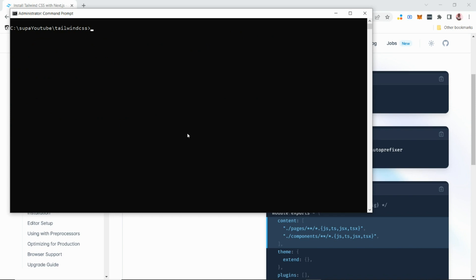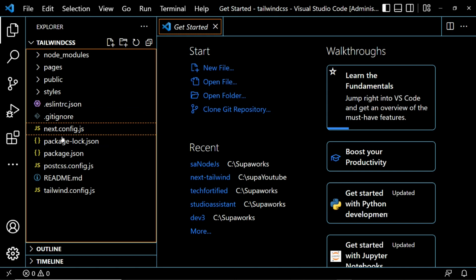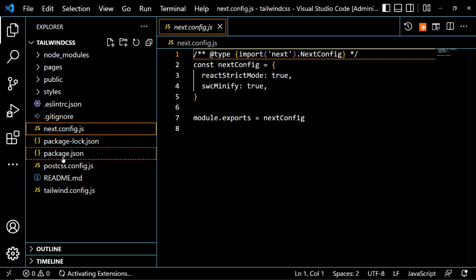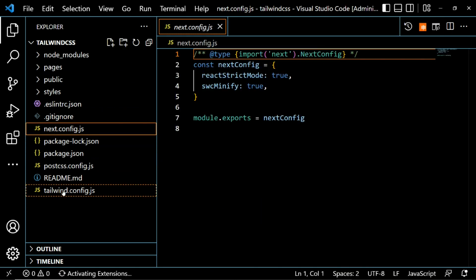The next step is to open our project in any editor of your choice. In this case I'm using Visual Studio Code, so I'll type 'code .' within this directory to open it in VS Code.